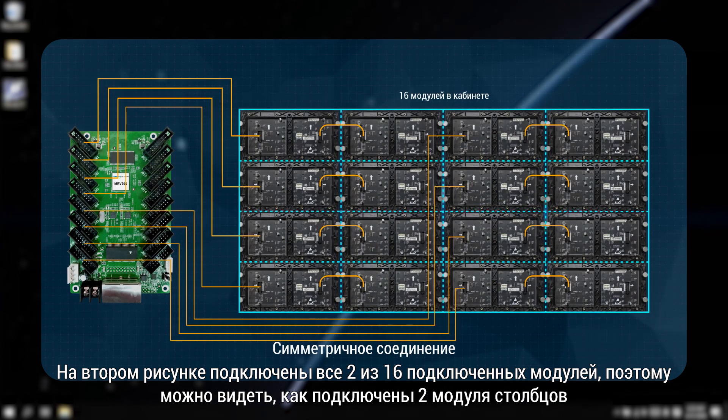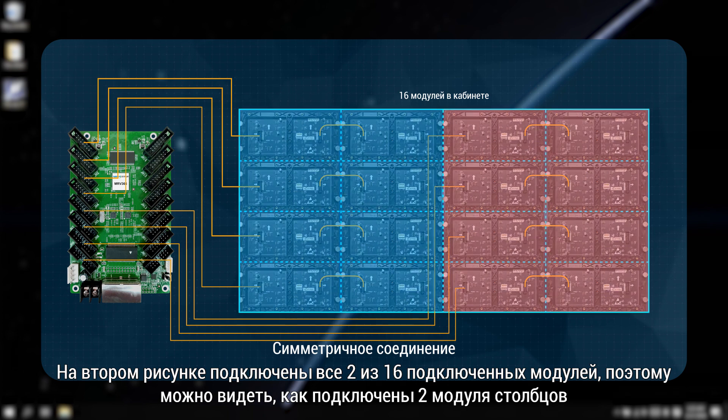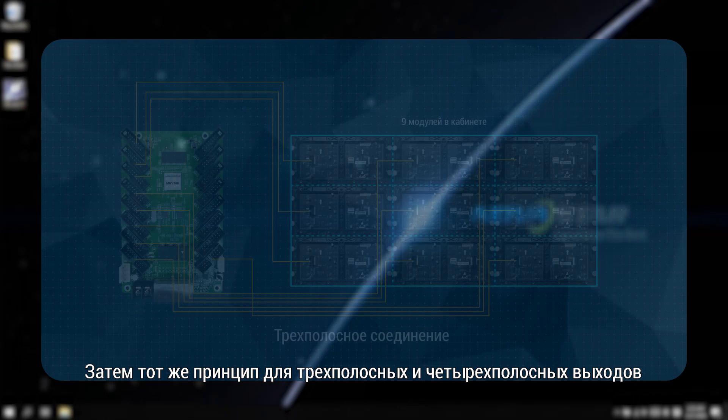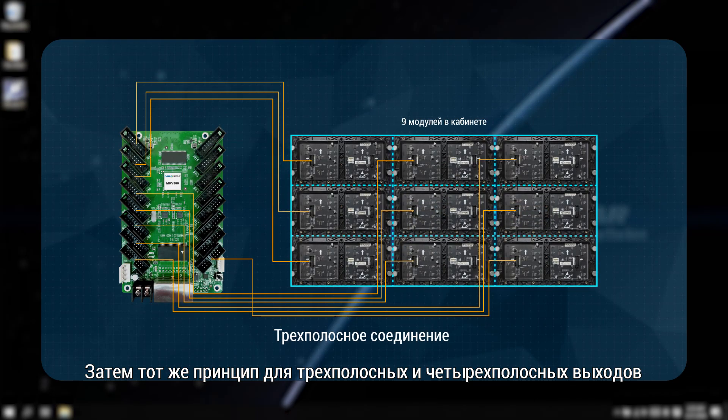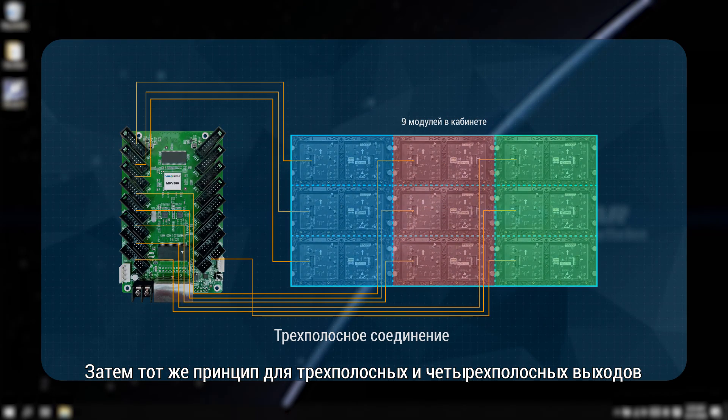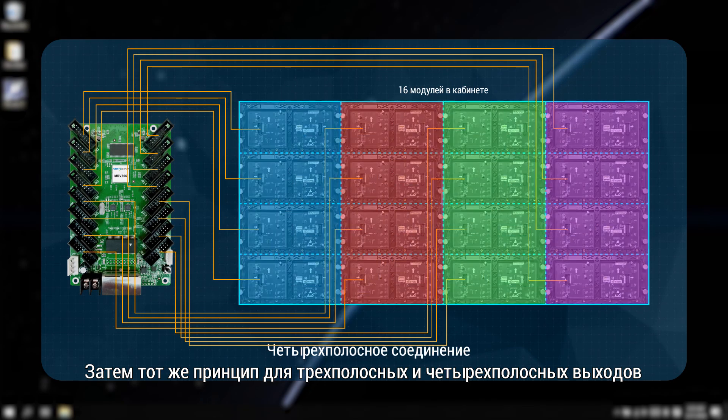In the second picture, each two of the total 16 modules are connected. So it can be seen as two columns of modules are connected. So it needs to be set as symmetrical outputs. Then, same principle for triple strip outputs and quadruple strip outputs.